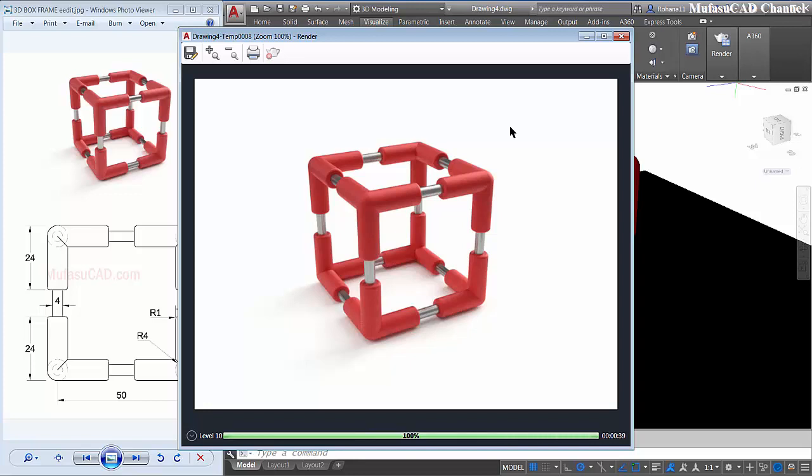And enough today for AutoCAD 3D modeling basic tutorial, how to make a 3D box frame. If you have any question about this tutorial, you can comment below this video. See you next time with another AutoCAD 3D modeling.